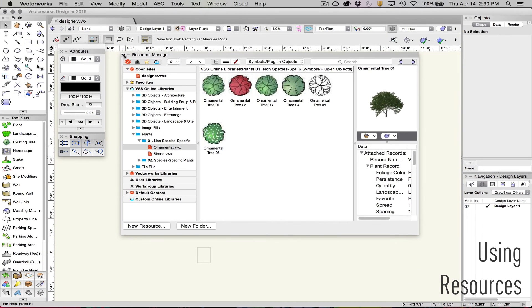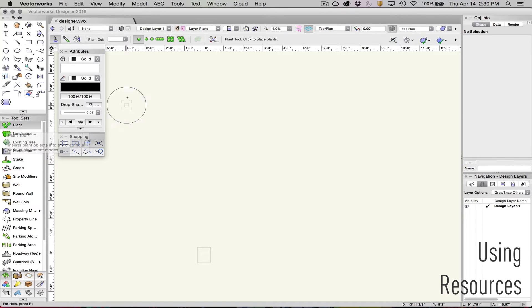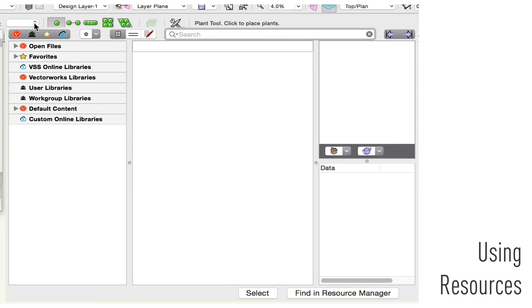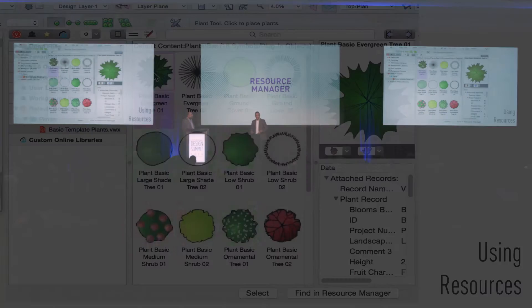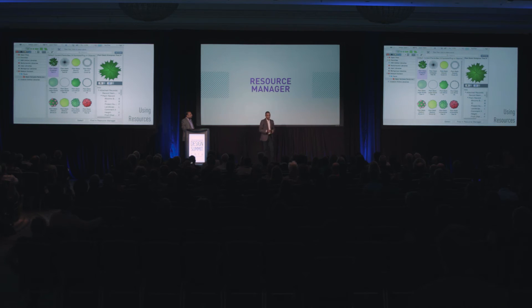We're also bringing the content to the user's fingertips. The Resource Browser Control is the new interface that will provide you with direct access to the relevant content right at the point of use within the tool and command. You'll notice that this new control is similar in feel, browsing capability, and search functionality to the Resource Manager. Managing resources with the Resource Manager in Vectorworks has never been easier, and we're very excited about that future. Thank you.